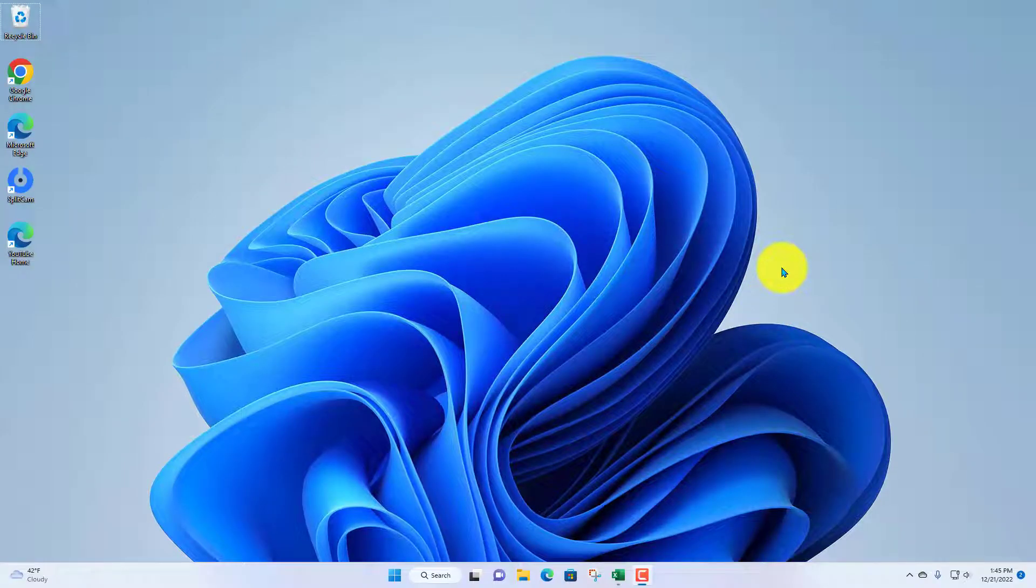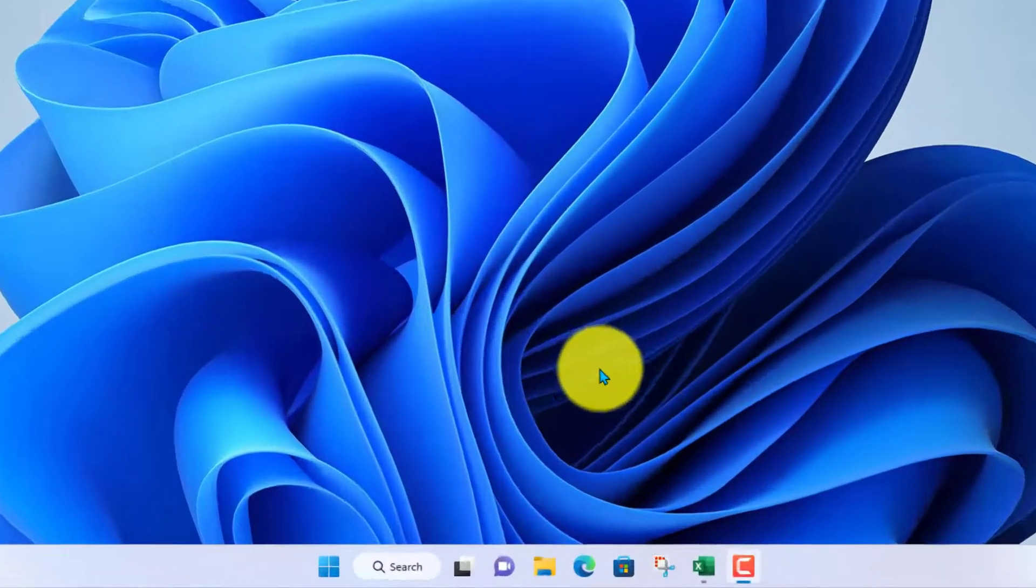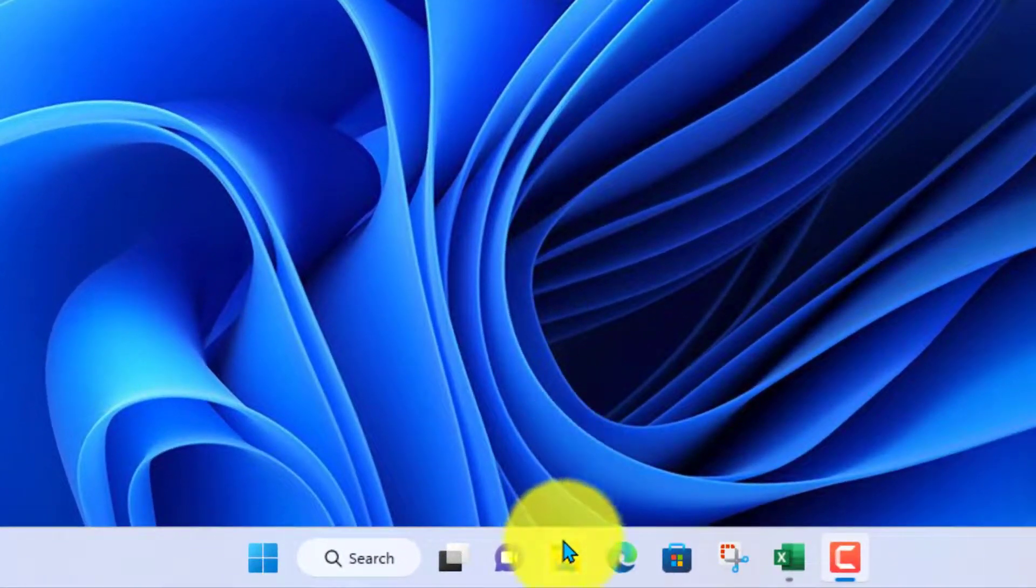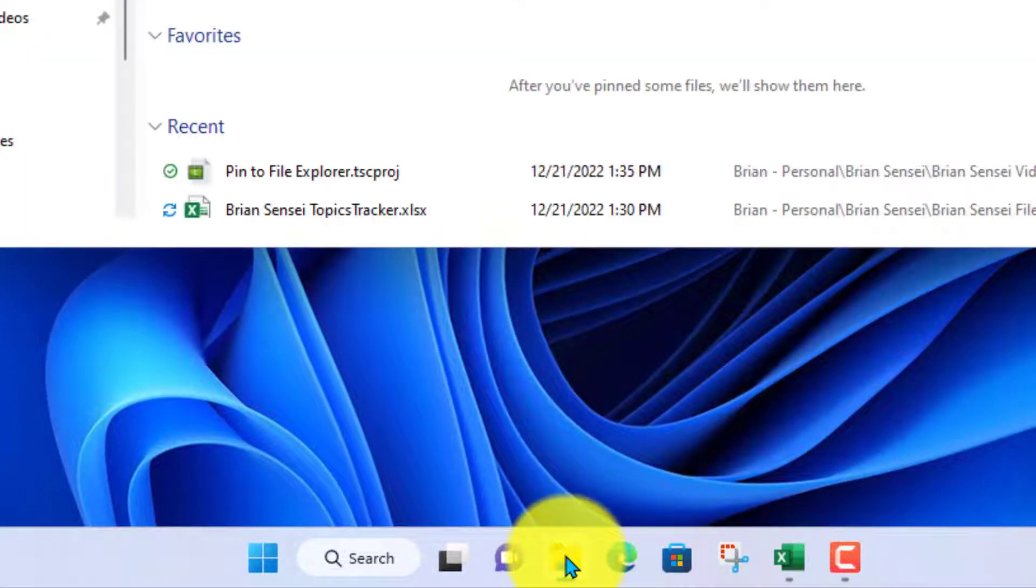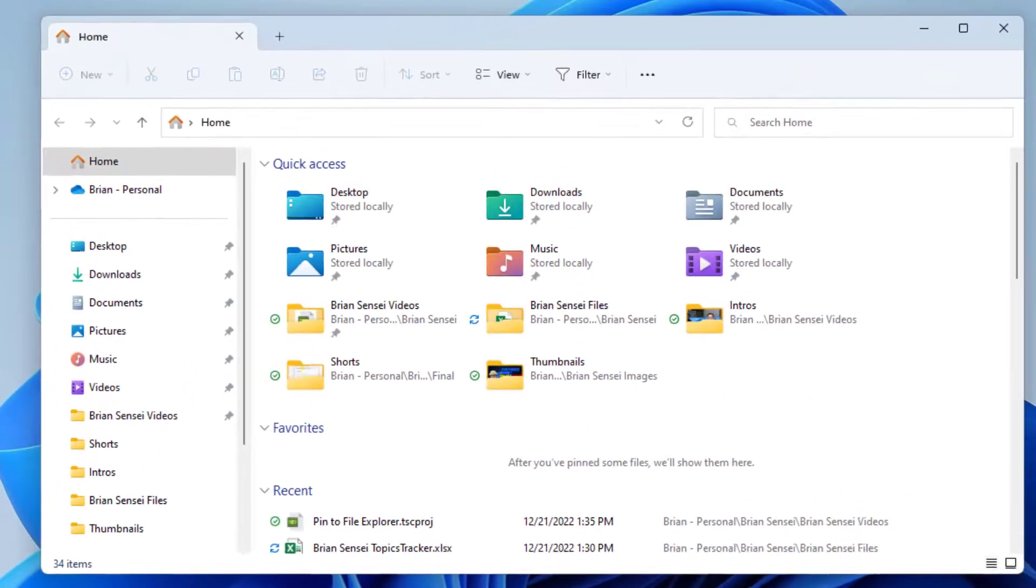Alright, so here I am in the Windows 11 desktop. I'm going to come down to my file browser, the yellow folder.